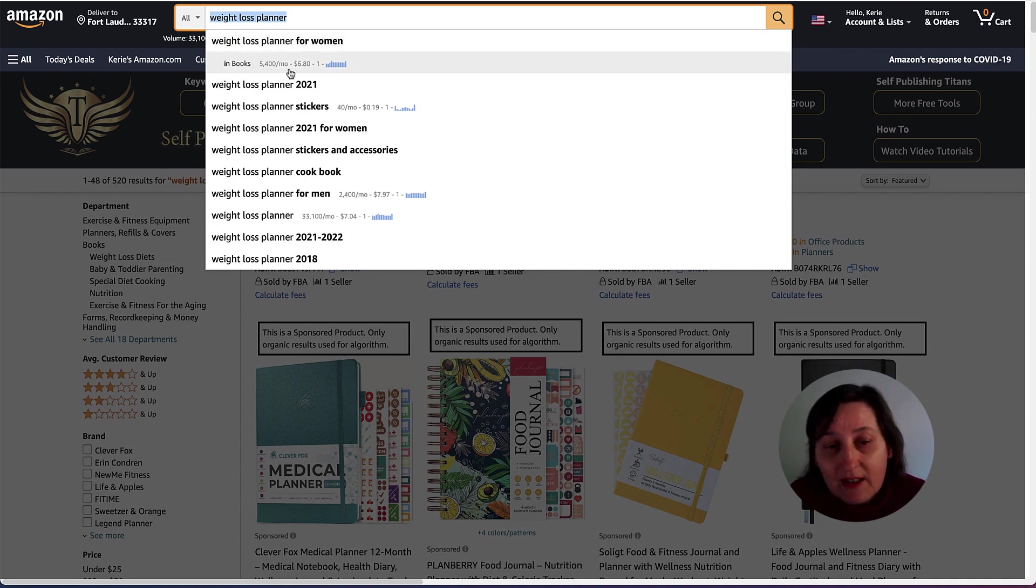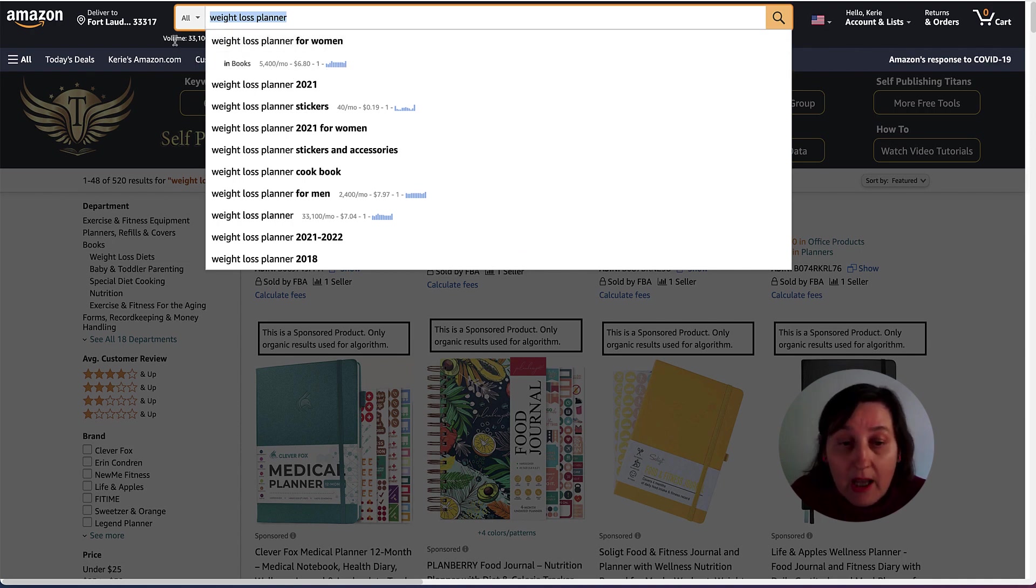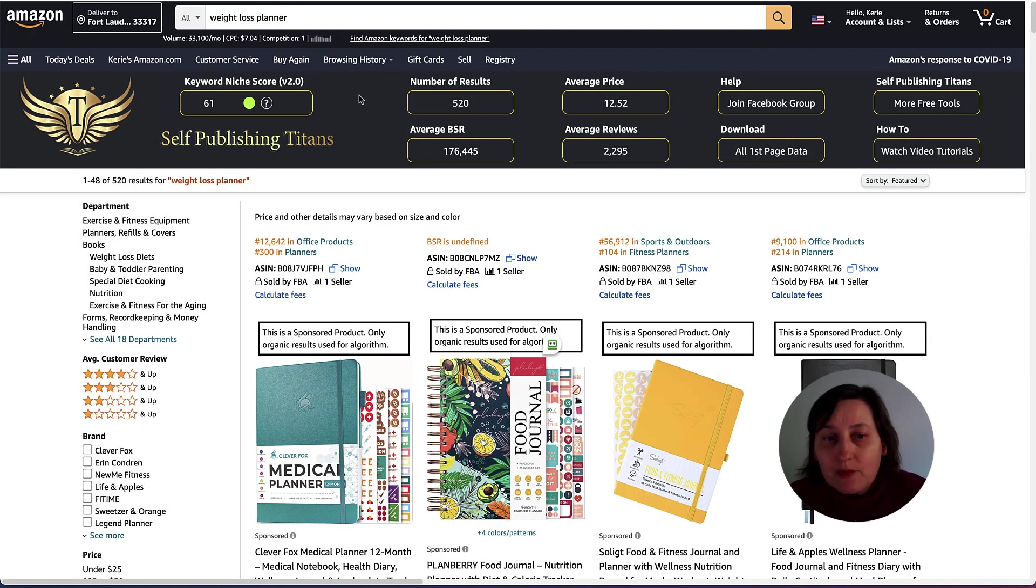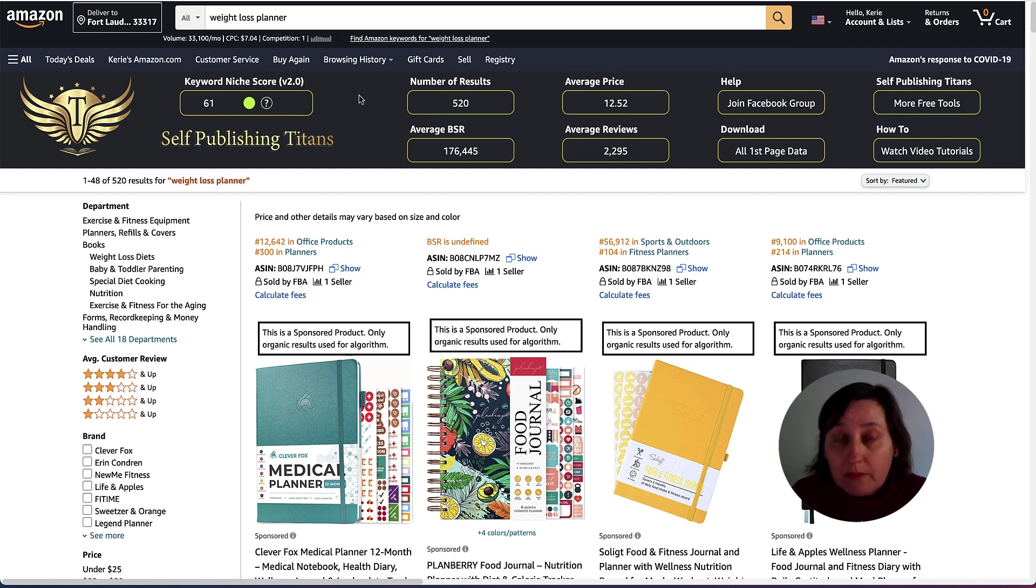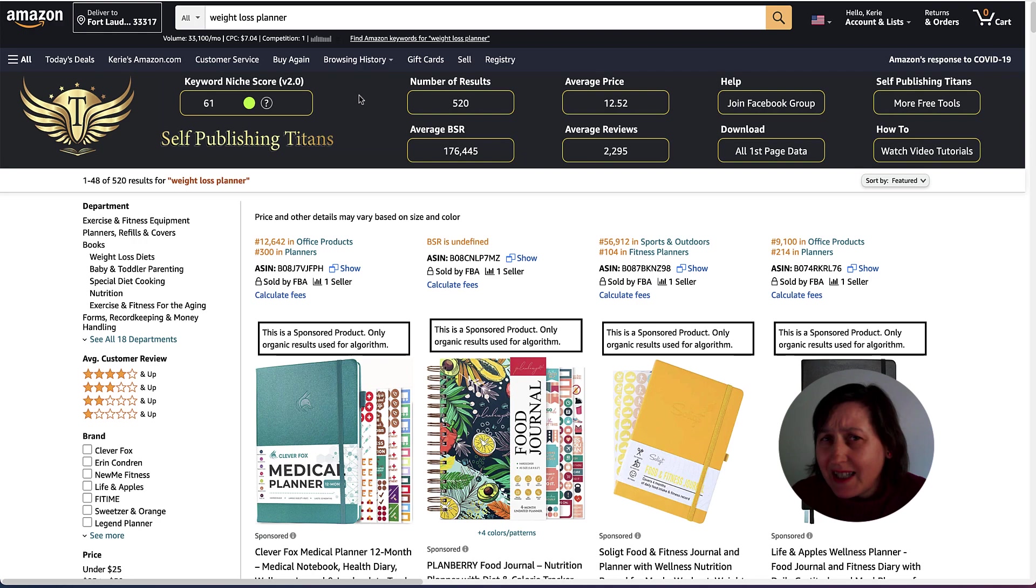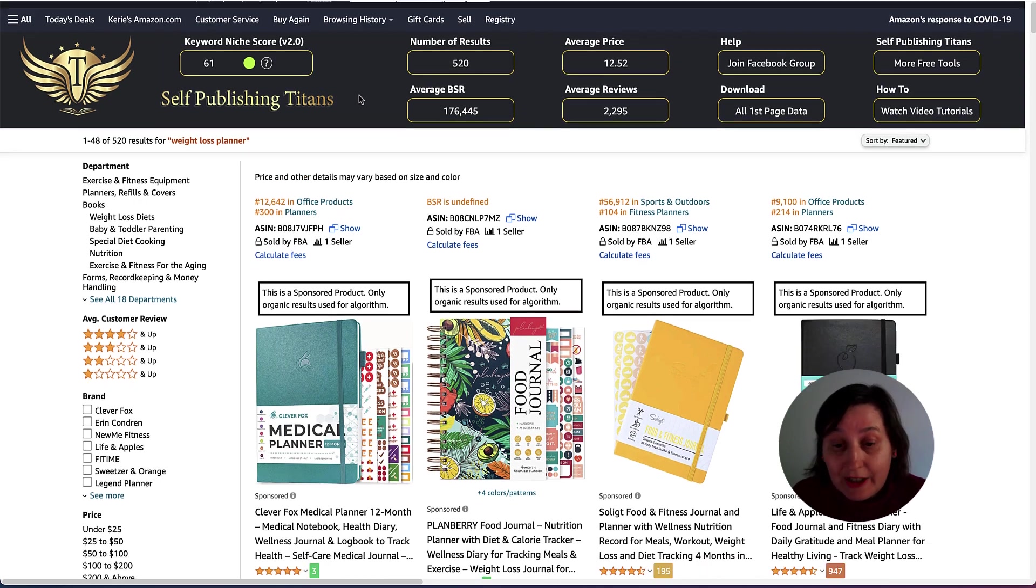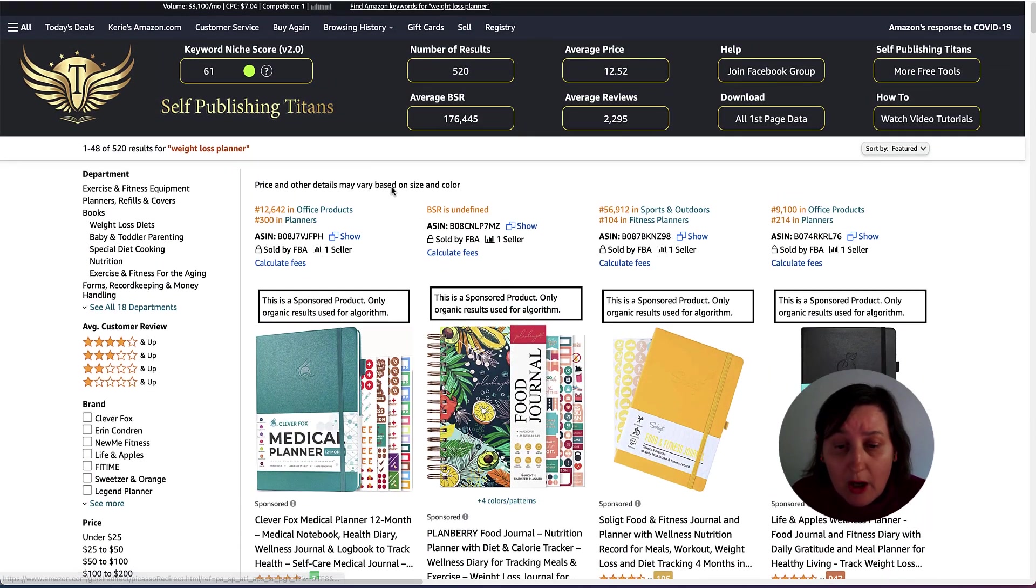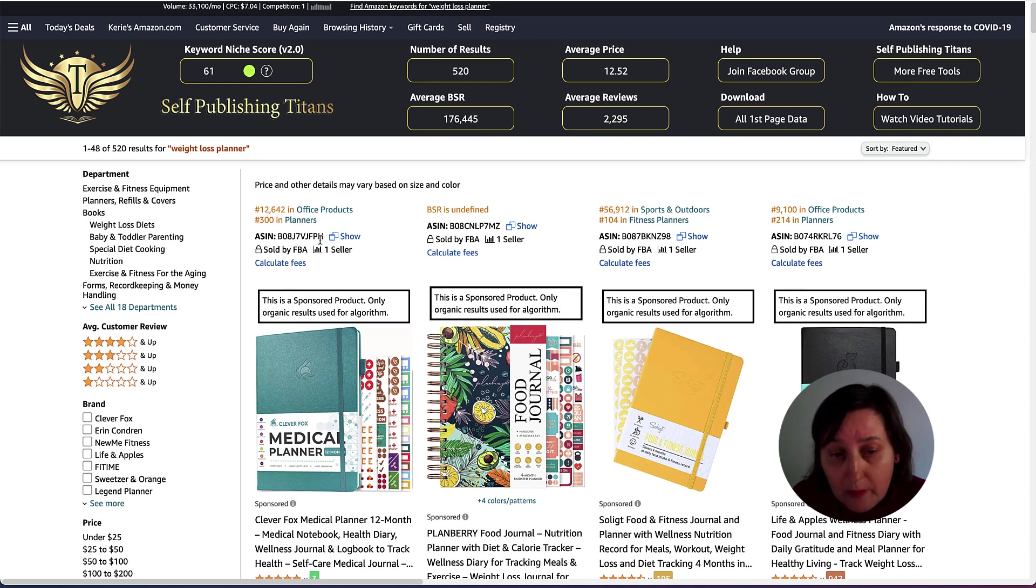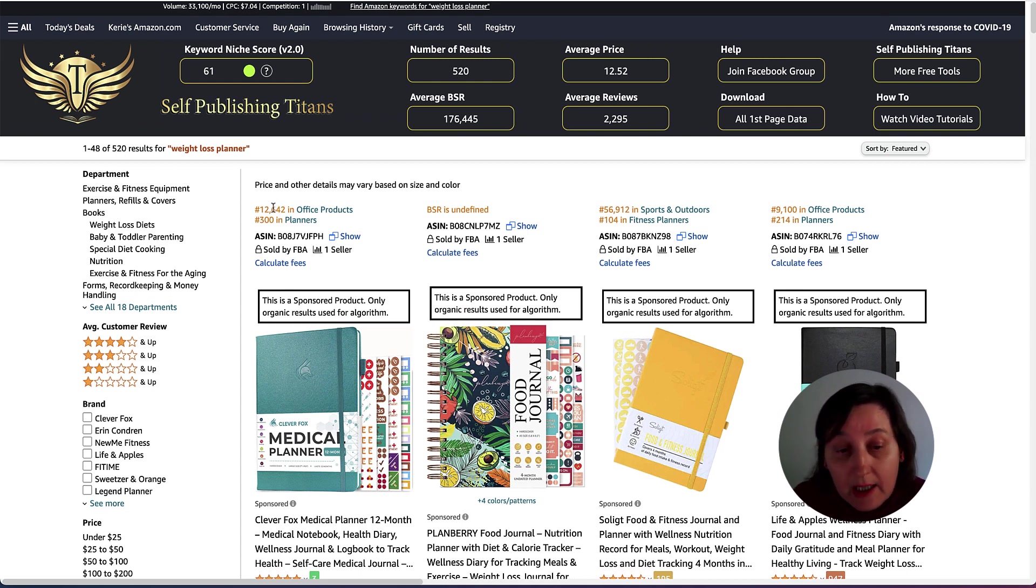Then I've got Keywords Everywhere here that says there's over 33,000 searches for that particular keyword there. With this 5,400 per month, Keywords Everywhere is actually a paid tool. It's about $10 and the keyword searching lasts for ages. This top here is actually Helium 10's plugin.